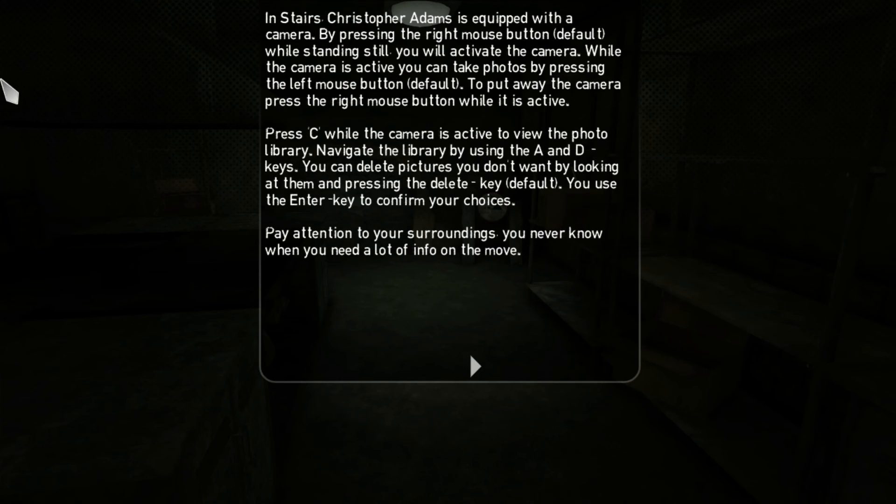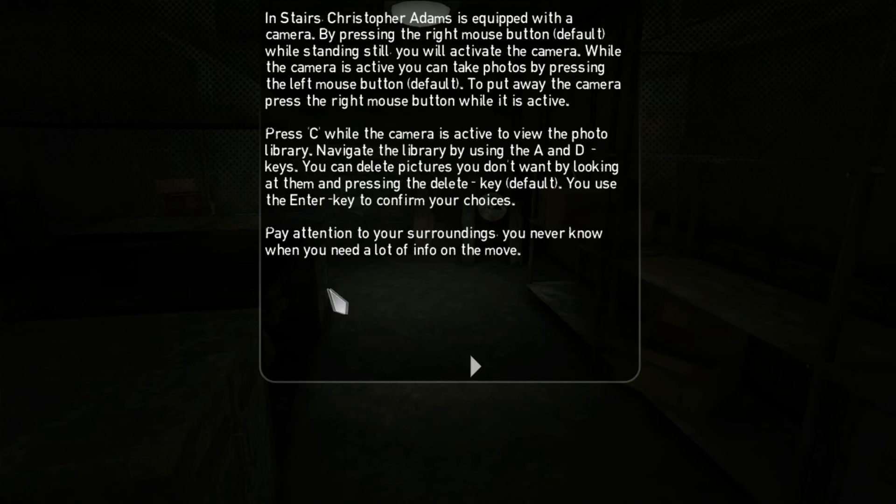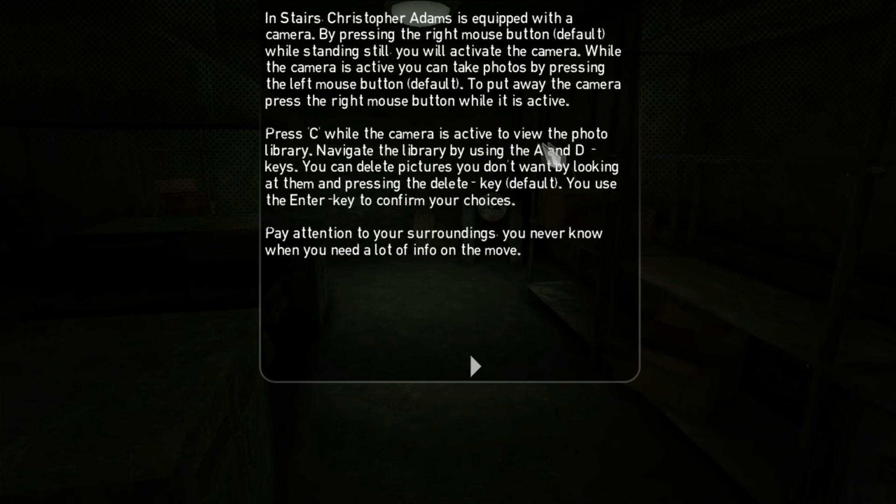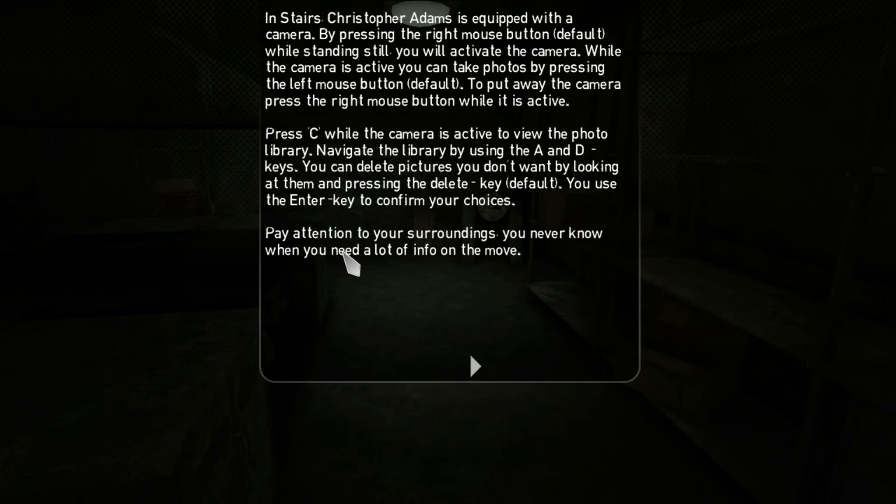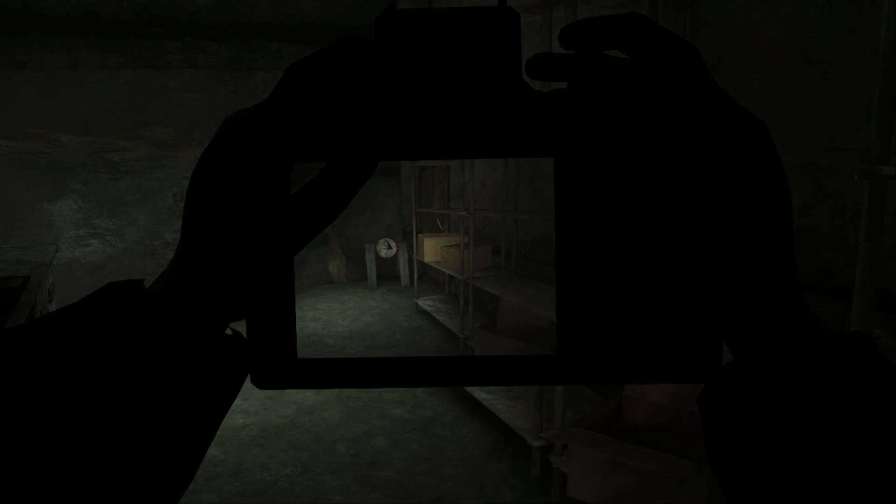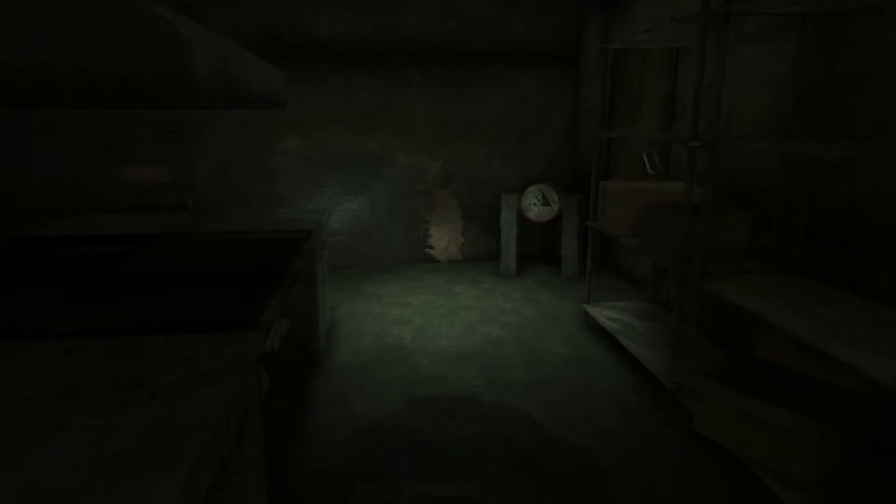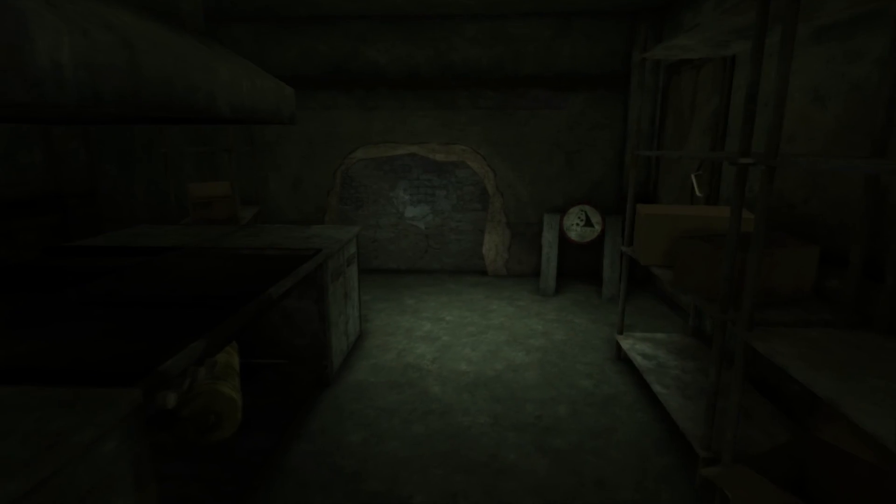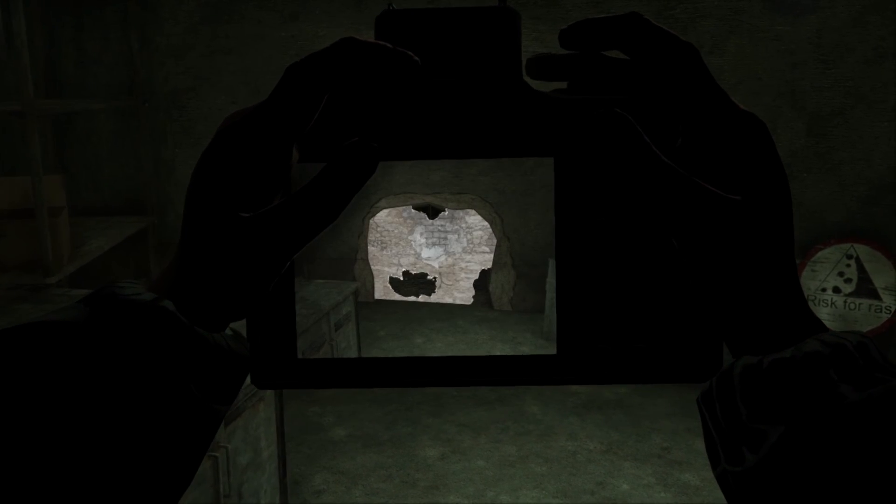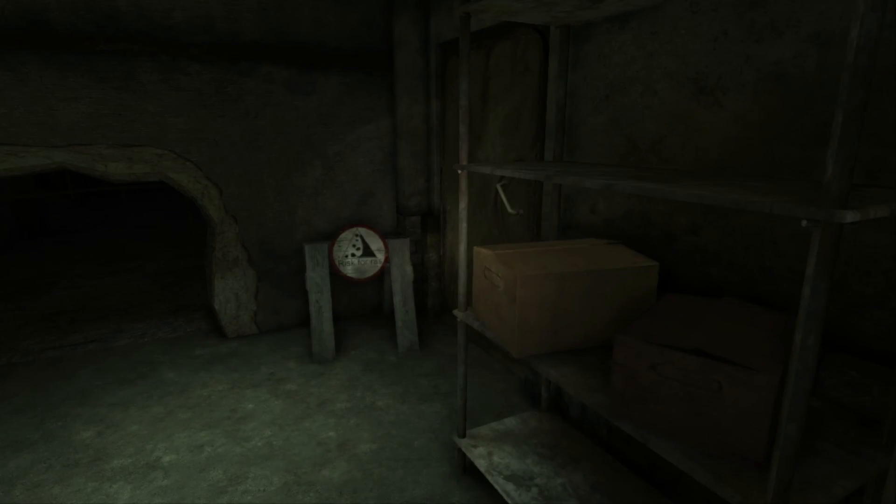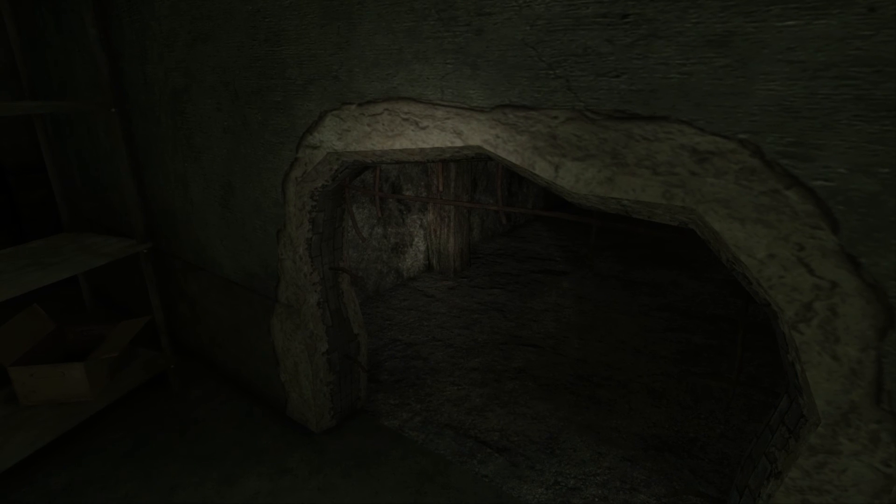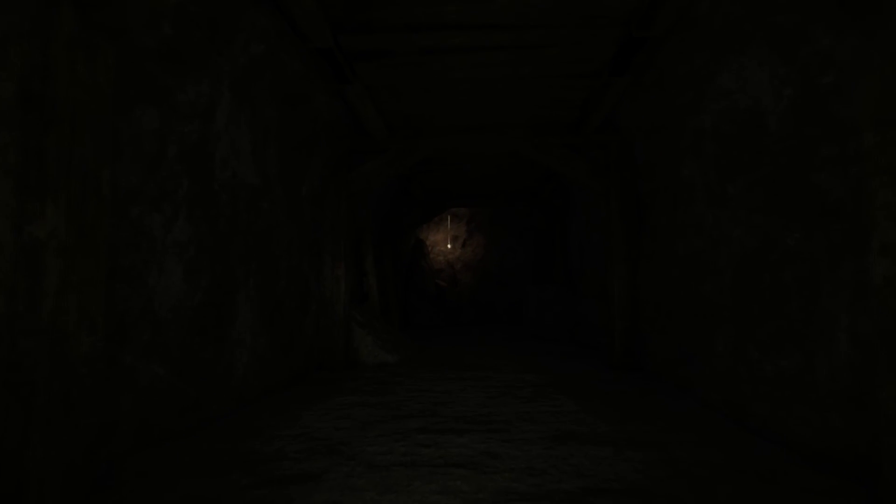I can't tell yet if this is different. In stairs, Christopher Adams is equipped with a camera. By pressing the right mouse button while standing still, you will activate the camera. While the camera is active, you can take photos by pressing the left mouse button. To put away the camera, press the right mouse button while it is still active. Press C while the camera is active to view the photo library. What the fuck? This is so cool! It is different. Okay, good. It's the same place, but a different thing.